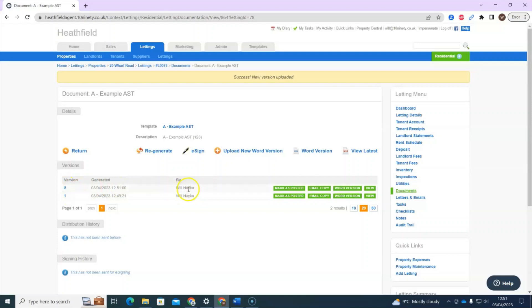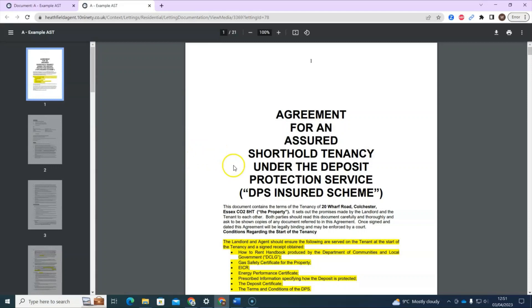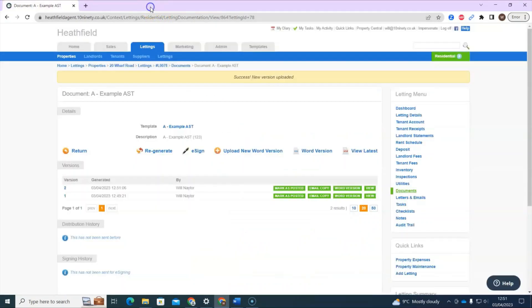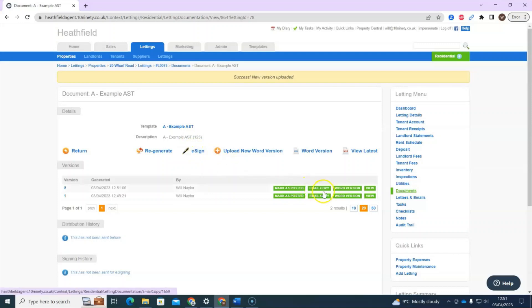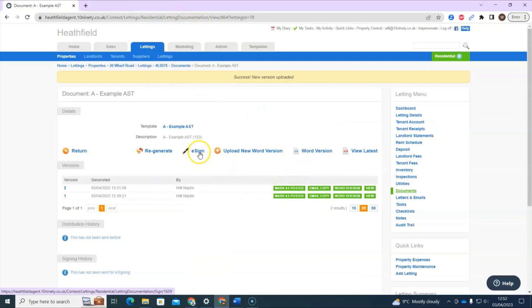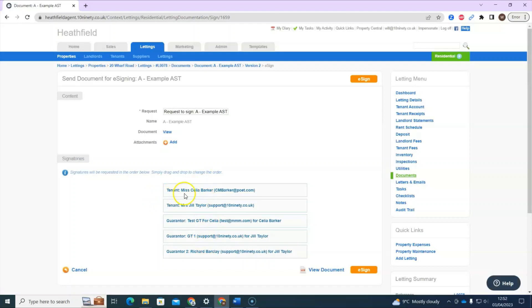You can see there are now two versions. If you preview the latest one, you can see the same address and dates are there and the highlighted yellow section reflects the change made. To send off the tenancy agreement, you have two options: click 'Email Copy' to send the tenant an email with the tenancy agreement attached, or if you've got e-signing enabled you'll see an 'E-Sign' option as well. You could also print it by clicking 'View Latest' to get the PDF. When you click E-Sign, it shows you who it's being sent to — in this case two tenants and three guarantors.